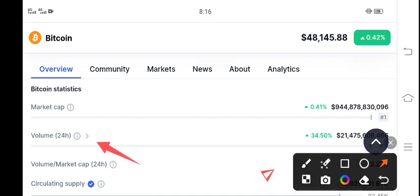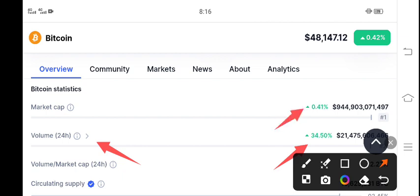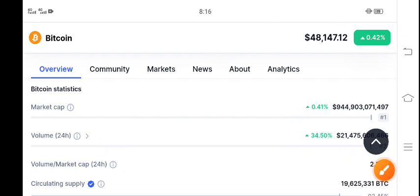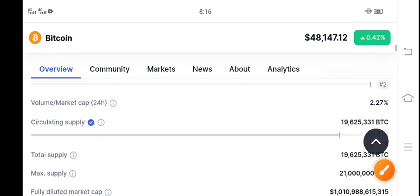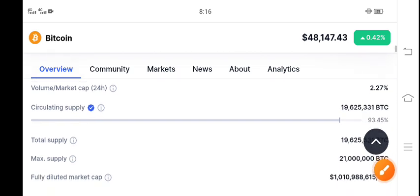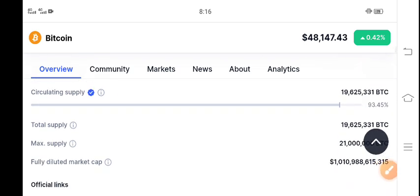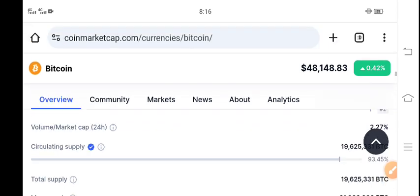The volume increased 34.50 percent and market cap also increased 0.41 percent. According to the volume increase, we can see a positive pump in BTC. That's why we're expecting a pump in Bitcoin.